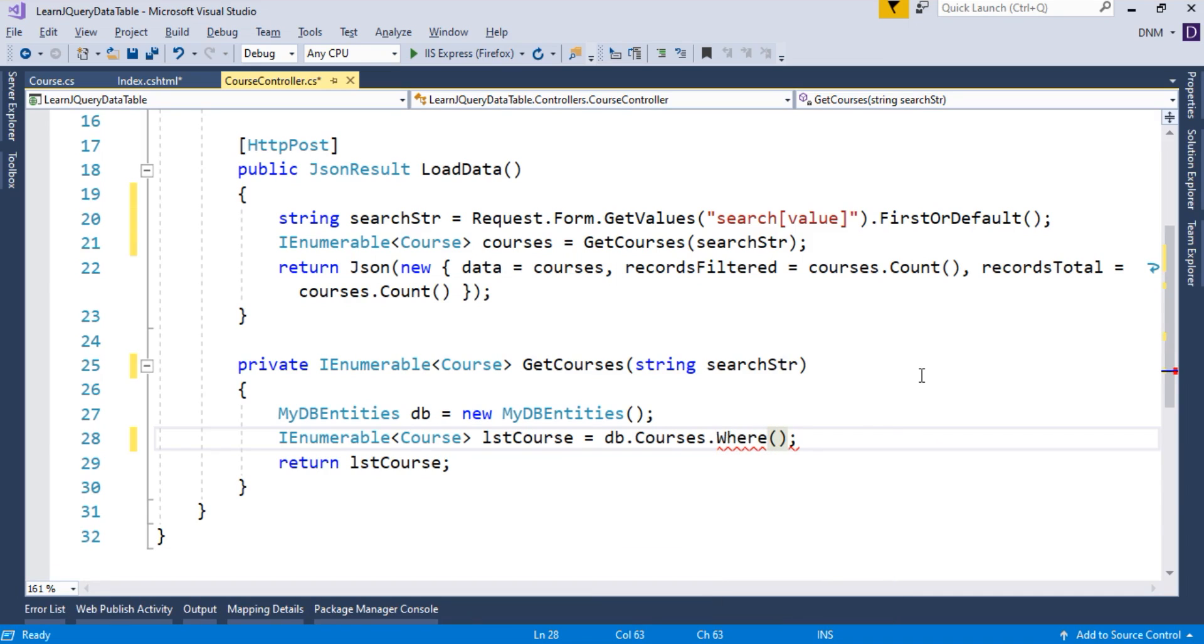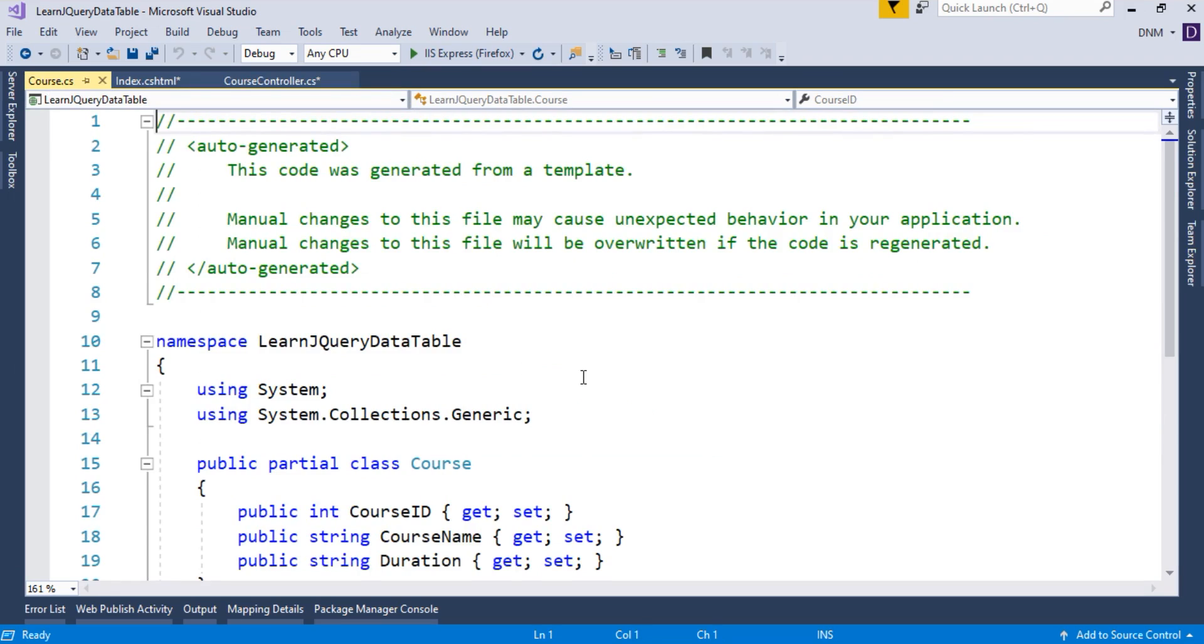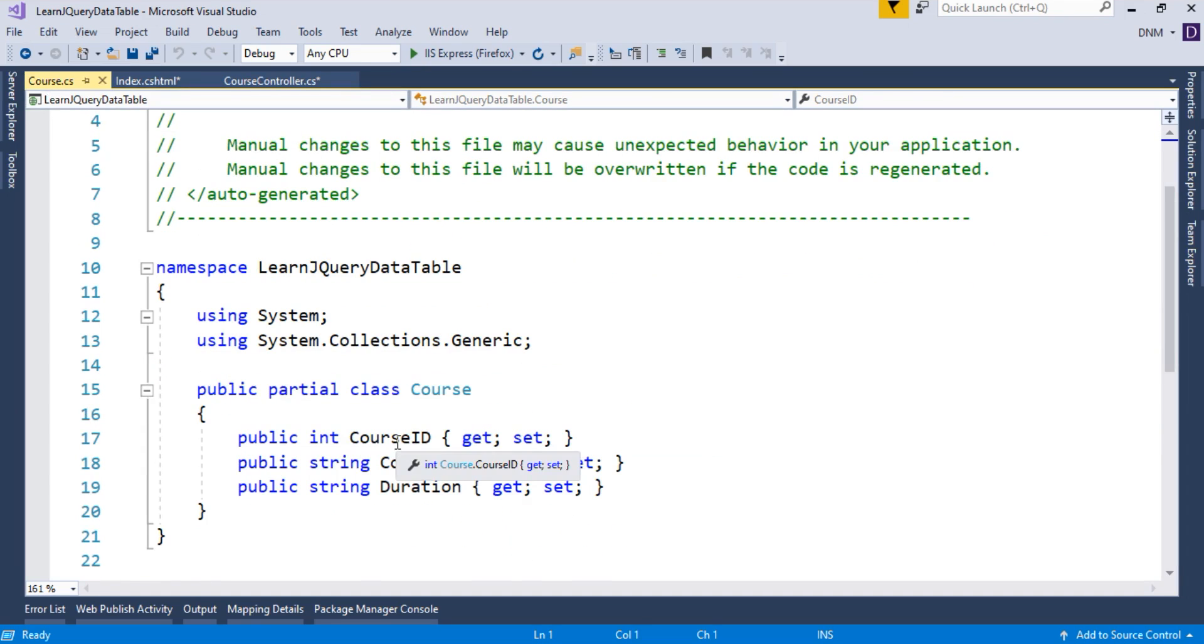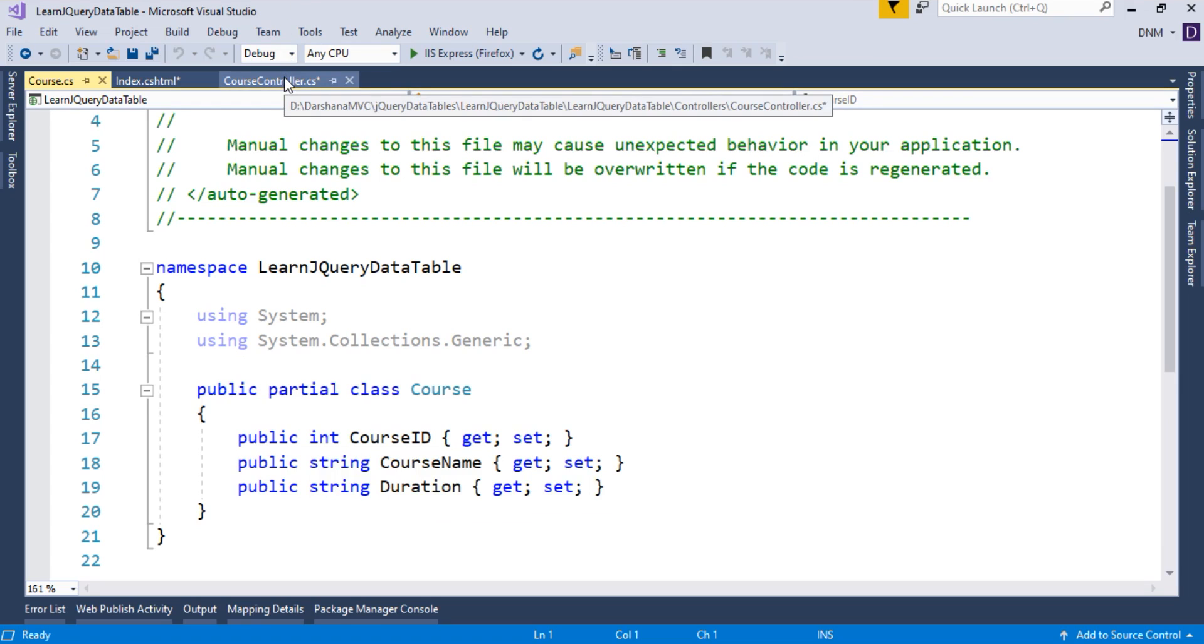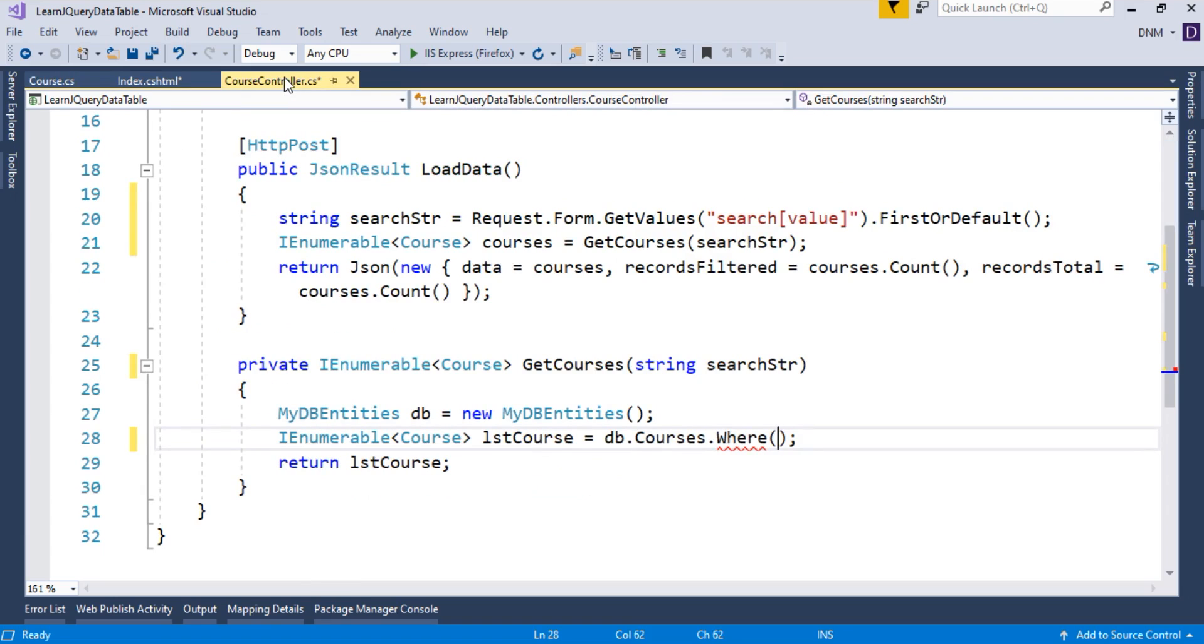Now, here, you have to decide where you want to search this value. Because if you remember, we have a course ID, we have a course name and we have a duration. So basically, whatever there is in search box, in which column you want to search, that part should be decided by you. So here, what we will do, whatever is there in search box, we will search it in course name and as well as in duration.